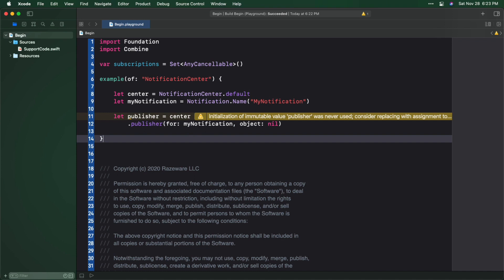Okay, let's finish off this example. First, create a subscription to the publisher, then post a notification, and finally cancel the subscription.